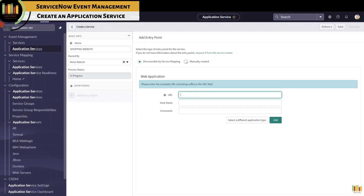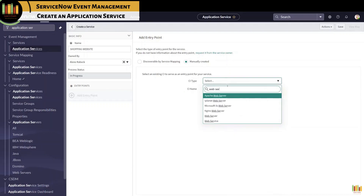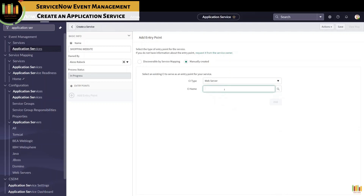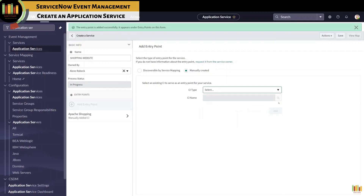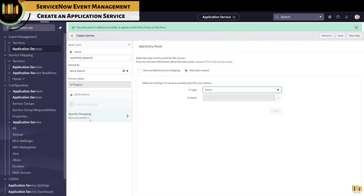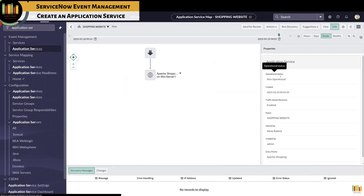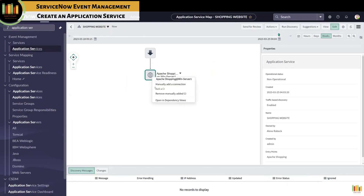You can also create an entry point manually by selecting the CI class, then selecting the appropriate CI, and allow the system to discover and update. We are creating a manual entry point of an Apache web server. Once an entry point is created, you should see a banner message that the entry point is added successfully. The entry point — in this example Apache Shopping — is also visible under entry point on the basic information pane. We can further add CIs or connections as needed, or execute discovery.